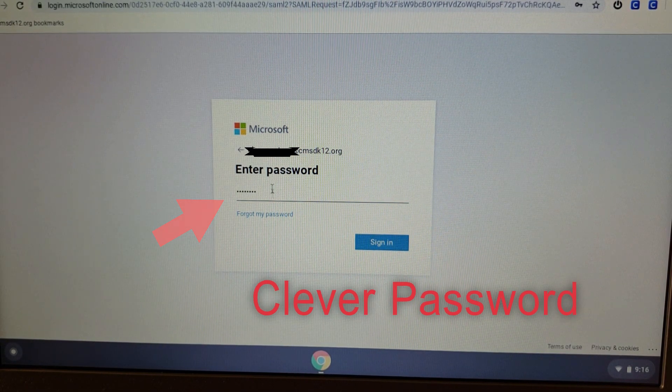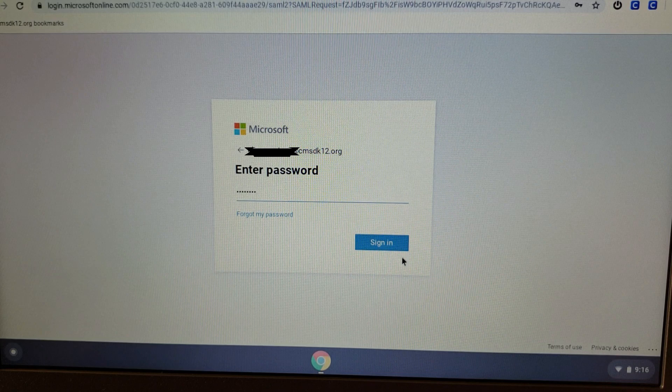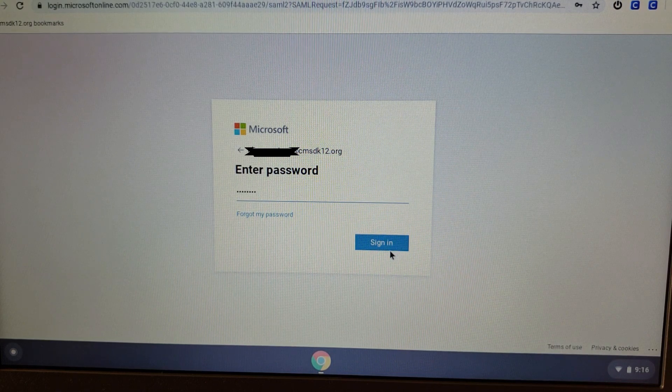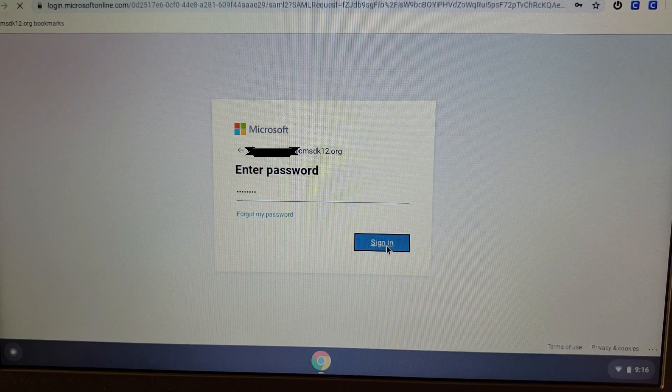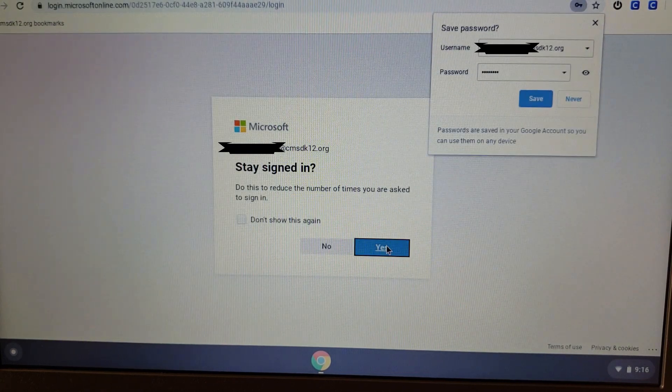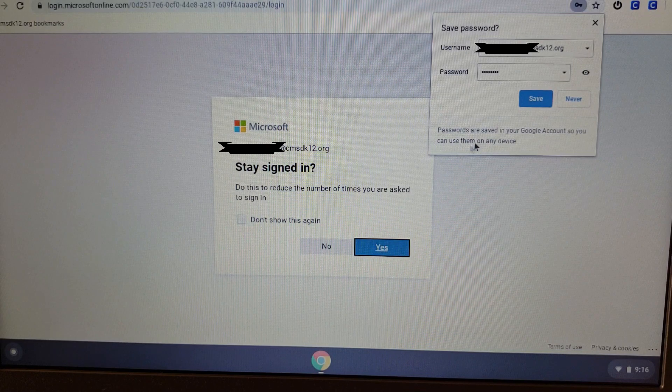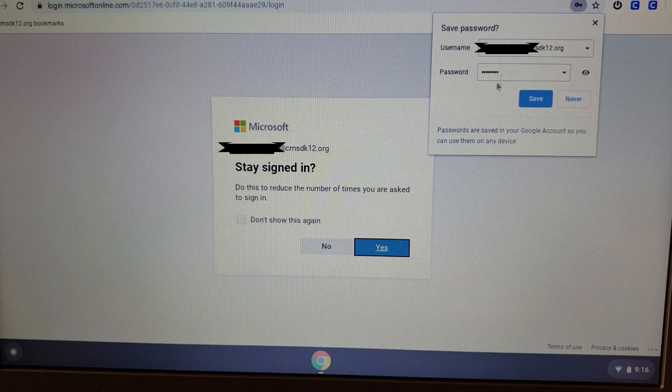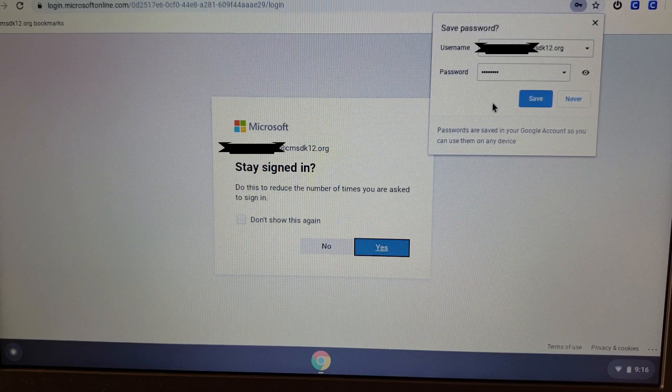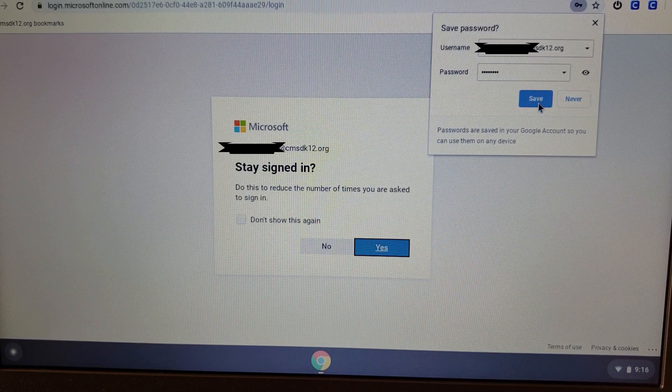Once you've done that, click Sign In. Once you've clicked Sign In, Microsoft is going to prompt you to save your credentials. I highly recommend saving it, so it'll save you some time when logging in the future.